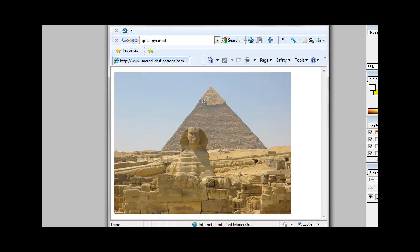The Great Pyramid, specifically each of its sides, faces and is aligned with the cardinal points with an error from true north of only one twelfth of a degree.